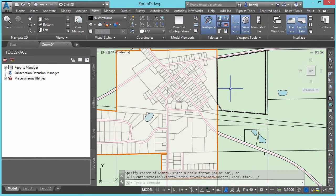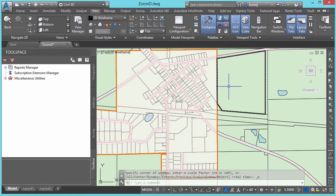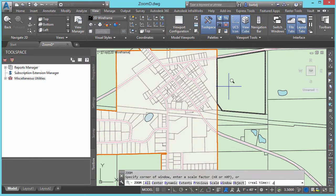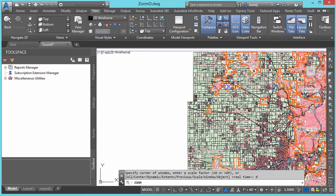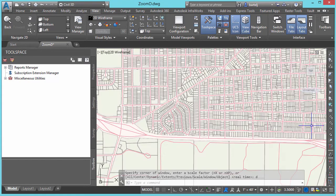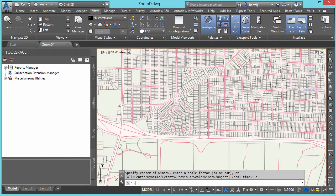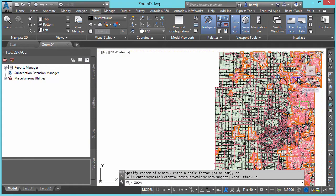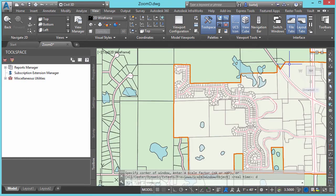Let's do the same thing but with the command line, because it's a little bit faster than digging through the menu. We'll hit Z for Zoom, D for Dynamic. We look at our model, from here I can pick, open up the area that I'm interested in, right click and we're in. We'll do it once more — Z for Zoom, Dynamic — go to another portion of my model, that's the area I'm interested in, right click and I'm there.